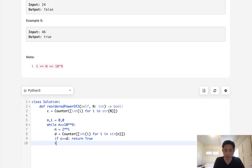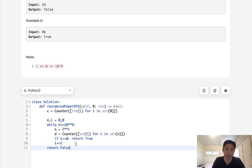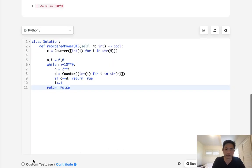Otherwise, we'll continue our loop, but we'll increase our i by 1. Now, if we come out of this loop, if we couldn't find anything within the constraint of 1 to 10 to the 9th power, then we have to return false because there was nothing like that.